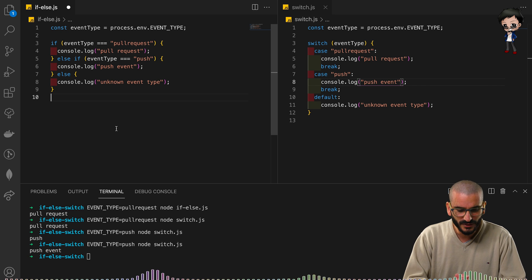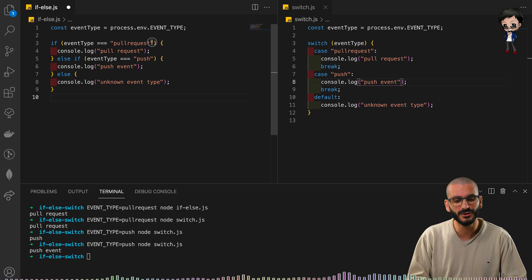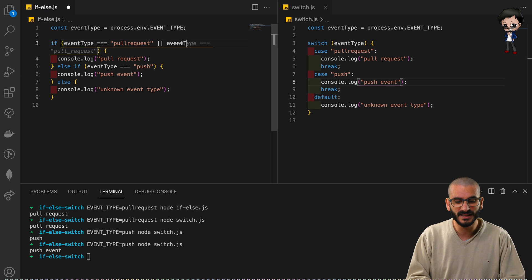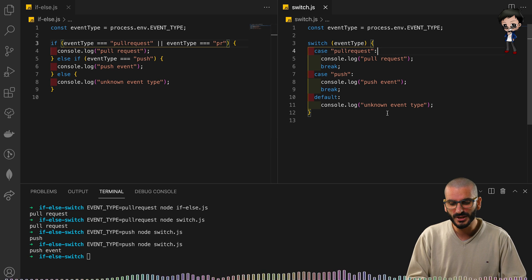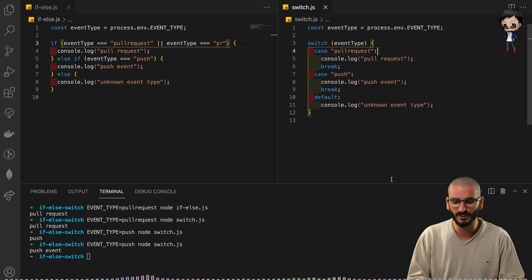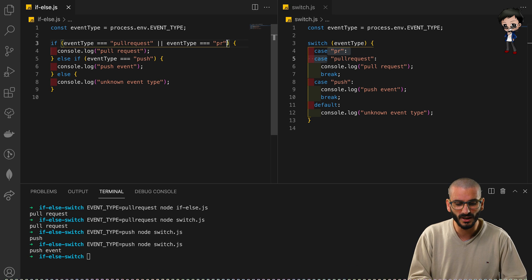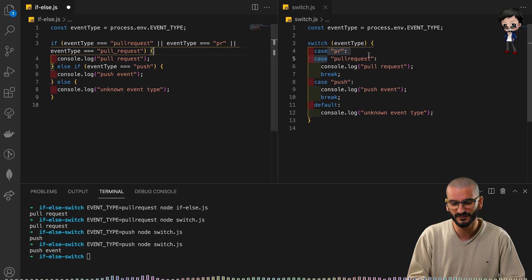This is where it gets even more interesting. What if you want an OR condition — for example, 'pull request' but also 'pr' as a shorthand? In the if-else, you have to add an OR operator to the condition, which starts to look harder to read. In the switch, you simply add another case line with the string 'pr' — no OR needed. You can even add a third variant like 'pull_request' with an underscore, just by duplicating the case line.